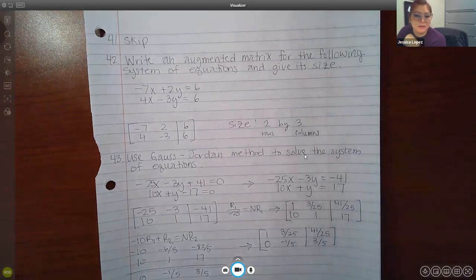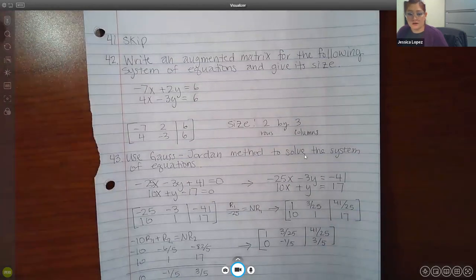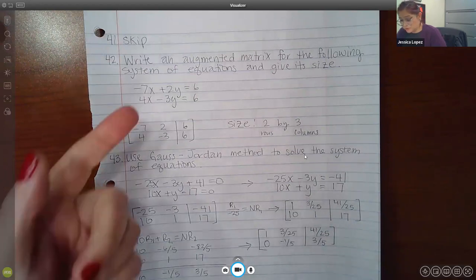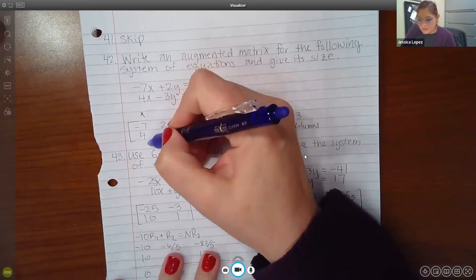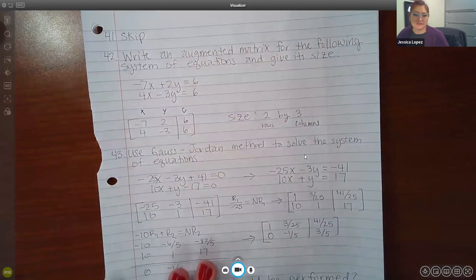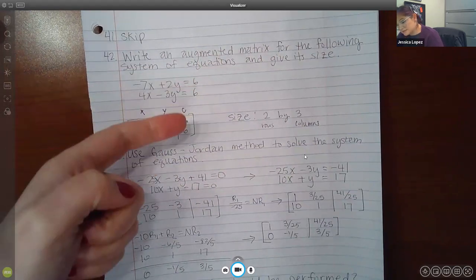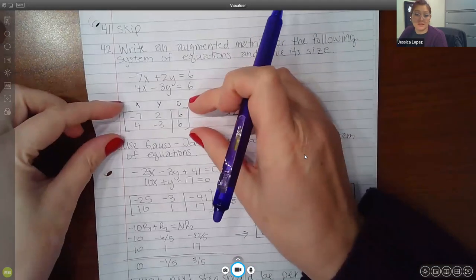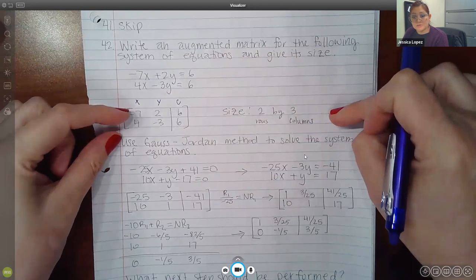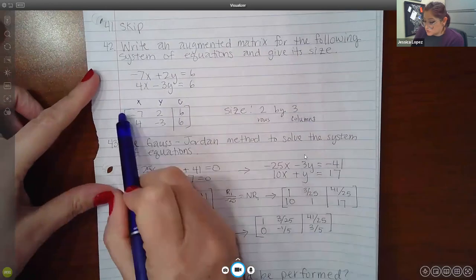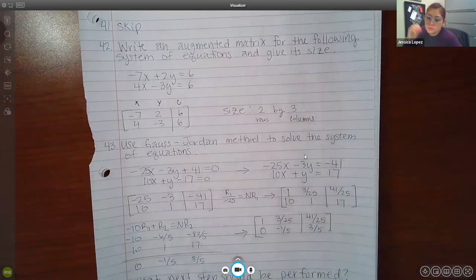Number 42 is a really nice problem. On the final they do not ask about the size — all they ask for is the augmented matrix. They give you the system of equations and you write the augmented matrix. The augmented matrix is just the coefficients of X, the coefficients of Y, and then the constants — all in the same order as the equations. Negative 7 and 4 are there, positive 2 and negative 3 are there, and 6 and 6 are there. This is the answer and that's all they want. The size, if asked, comes from rows by columns — two rows and three columns, so 2 by 3.